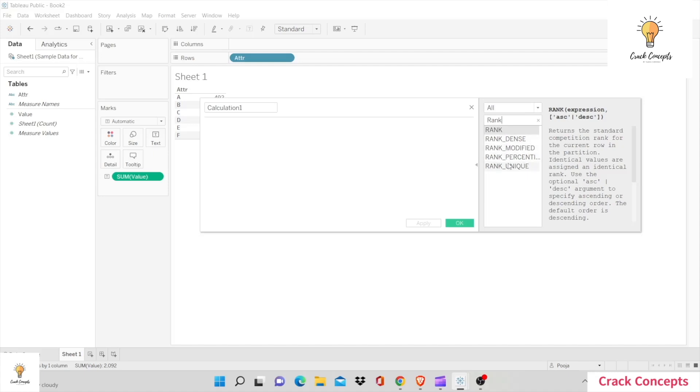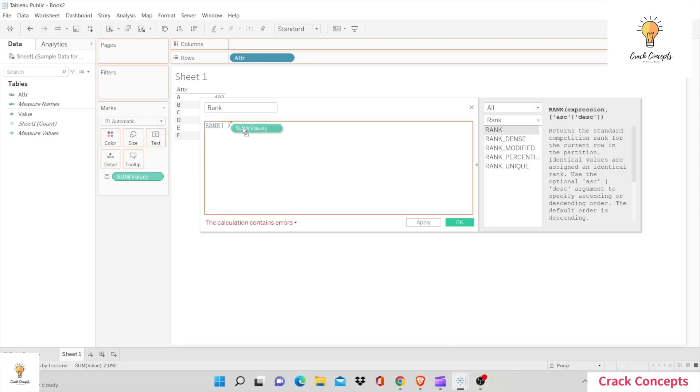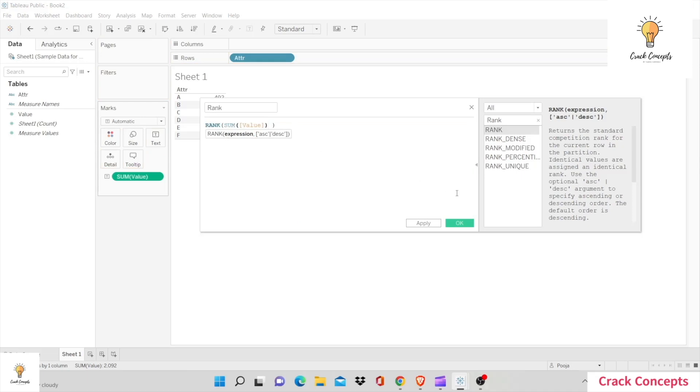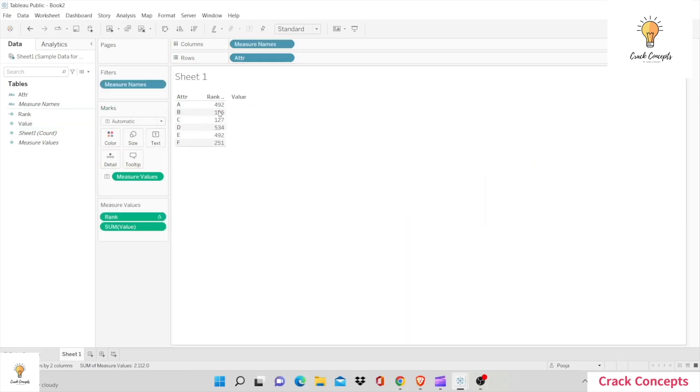You get the different variants of rank: rank, rank dense, rank modified, rank percentile, and rank unique. We'll go through each one of those one by one. First let's start with rank. I'll define it as rank and double click on rank, then drag and drop sum of value. That's how you have created your first rank code.